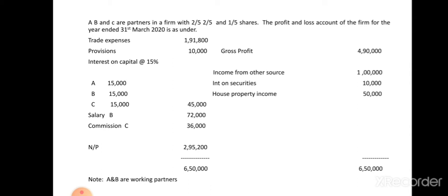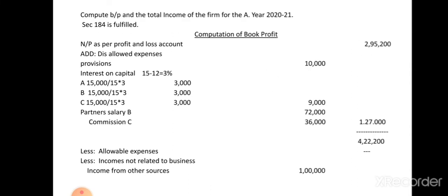In my last class I gave the format for calculating book profit and how to find the total income of the firm. To find the book profit, you take the net profit as the base. In this problem, the net profit is two lakh ninety-five thousand two hundred, so you take that as the base in the outer column.